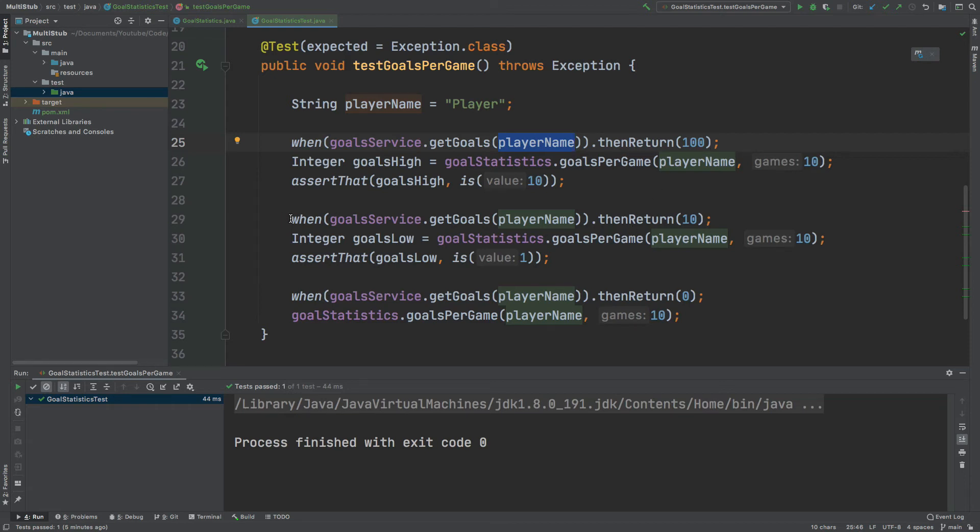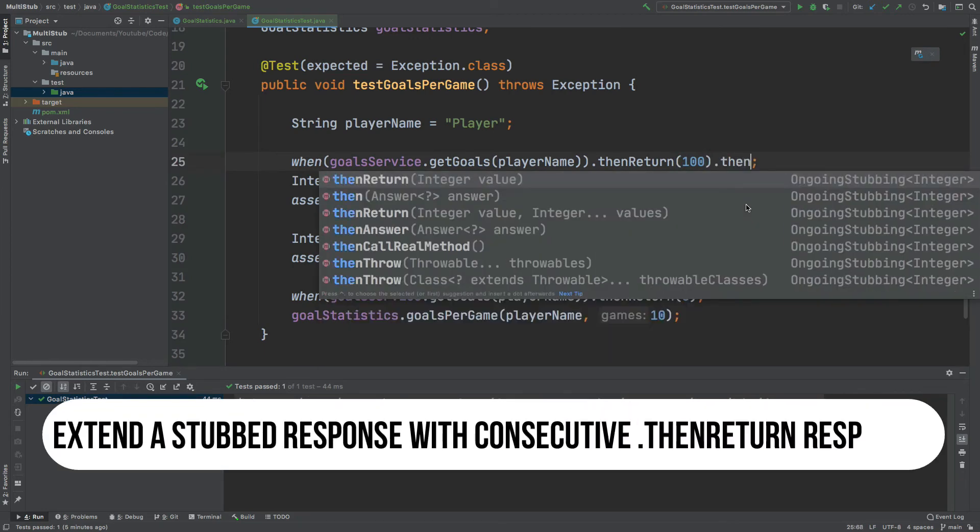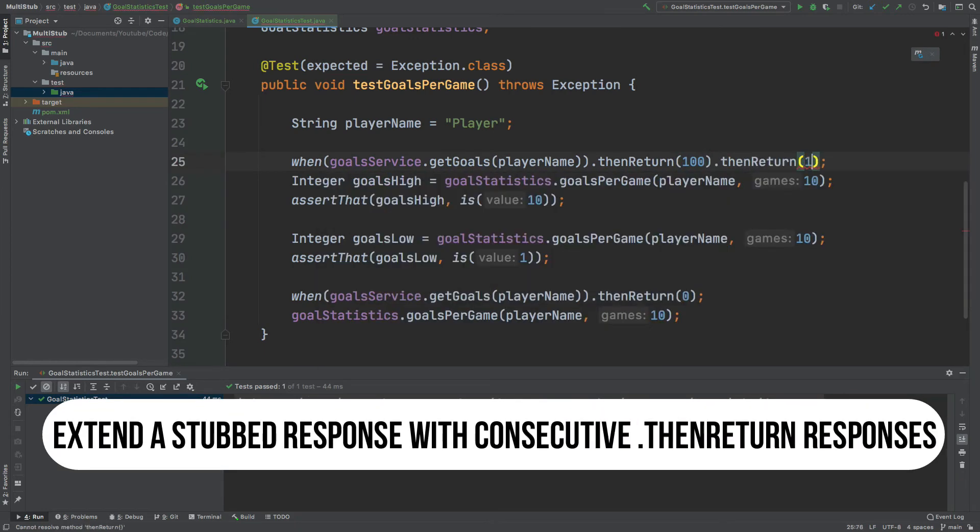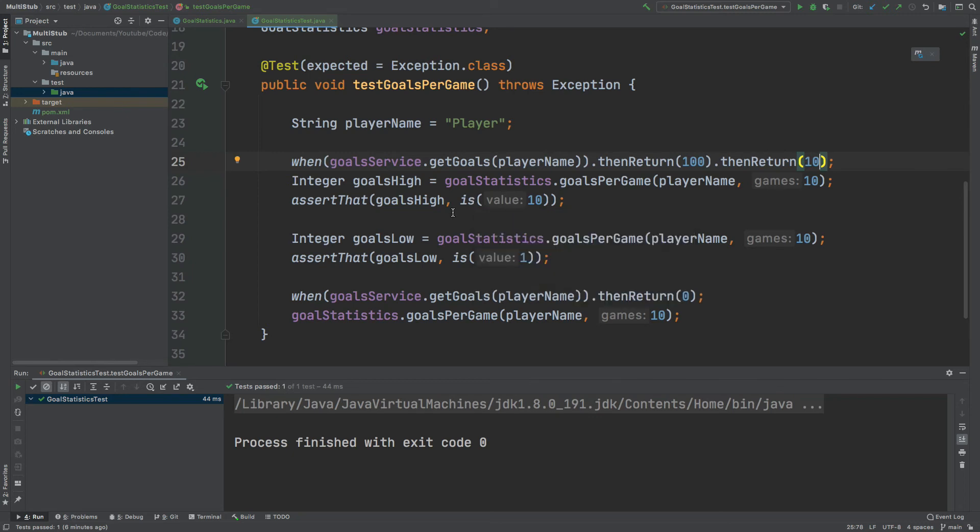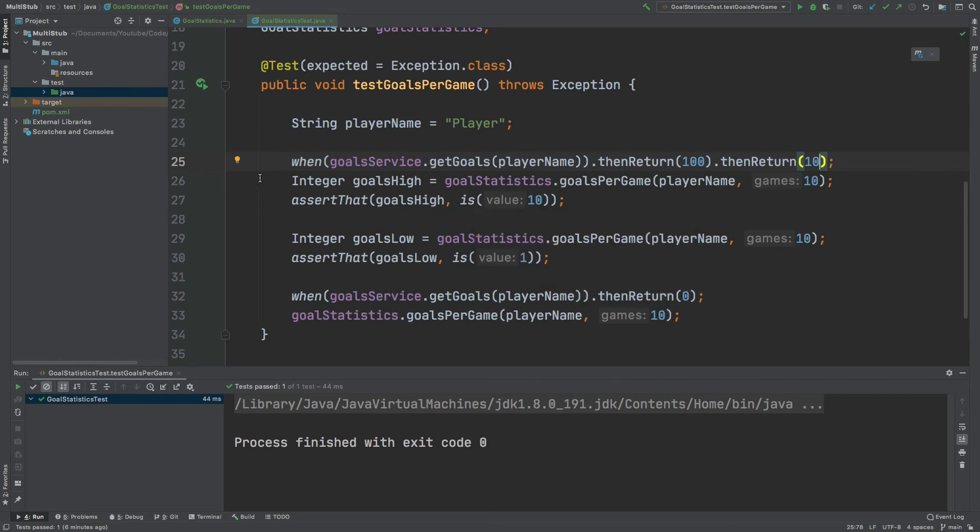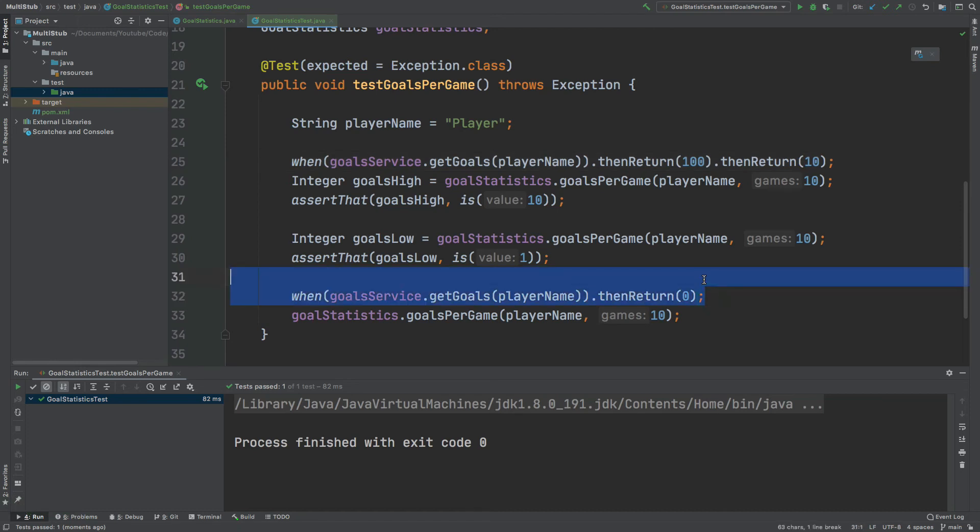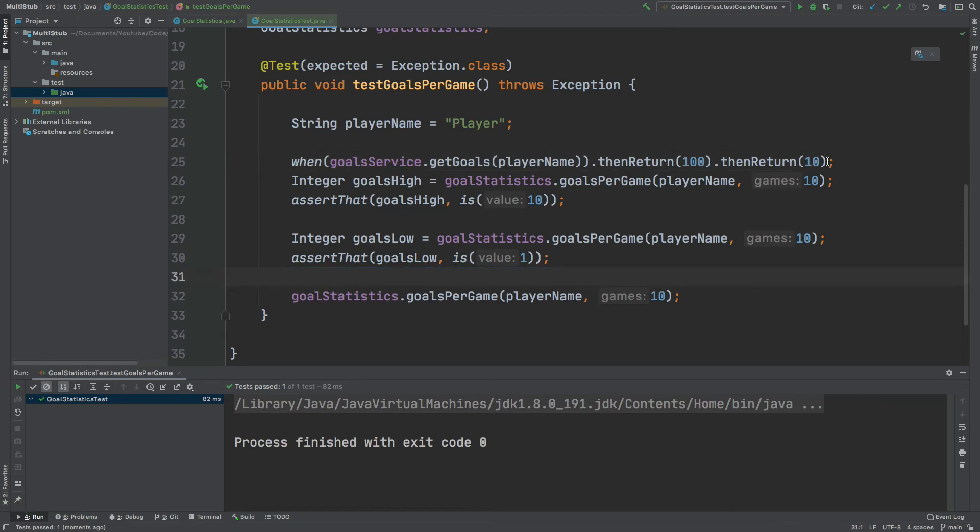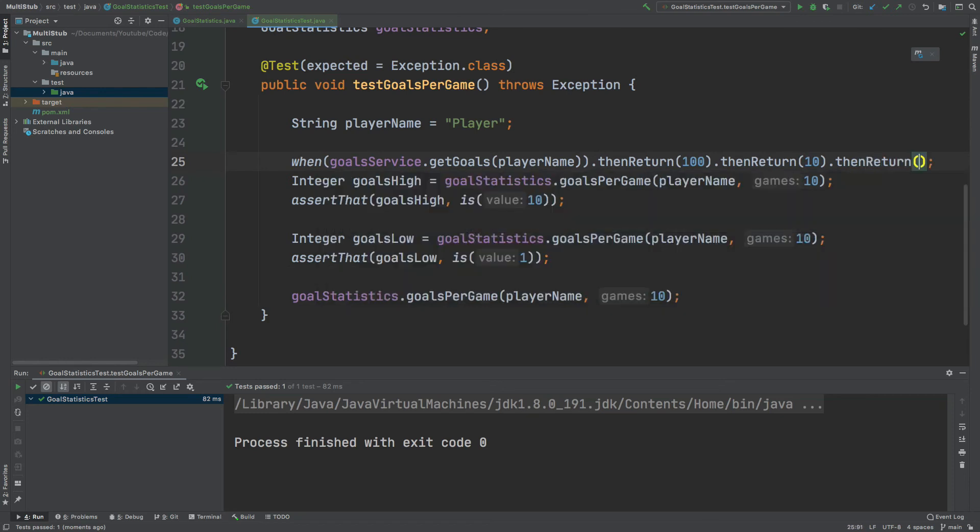In our case what we can do is actually remove this line here where we're returning 10 and we can extend our stub at the top to now return 10. So the first time that we call the GoalService GetGoals with the player name it will return 100 and then the second time it will return 10. So now if I run this test it should behave in exactly the same way. It's now passed and there's no limit to the number of consecutive stubs that we can apply to the same service and method so I can remove this whenCalled down below and then extend thenReturn to now return 0.